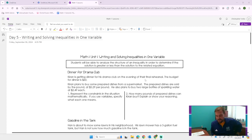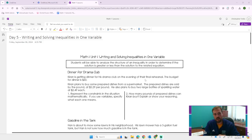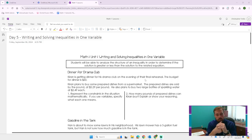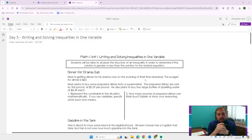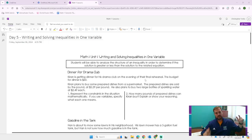All right, we are recording everybody. Hello, this is Chris Forbus again with our next lesson in Math 1. We're on day five: writing and solving inequalities in one variable. So we've already had an intro into inequalities. Now it's all about writing them and solving them, still in one variable. These videos are meant for you to attempt first, so try it on your own, see what you can do, and then if you don't get it, use me as a little bit of a guide.